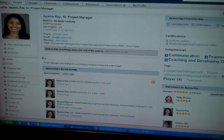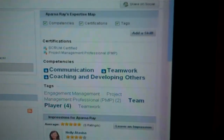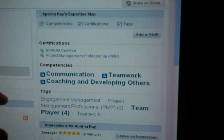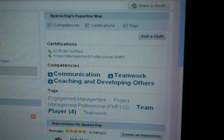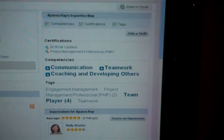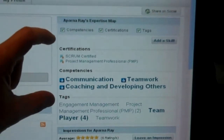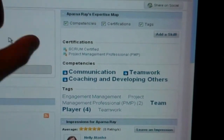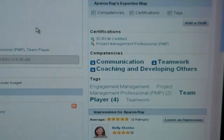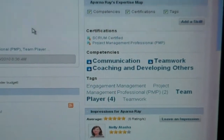Here we have Aparna's full profile. If I look at this widget on the right — which we're calling the expertise map — I see a couple of things. First, the social tagging that's happened in the system, which a lot of classic collaboration vendors will have. But more interestingly, the certifications and skills she holds, which are coming through from workflows that Saba manages — from the learning system, pulling in formal certifications and competencies.